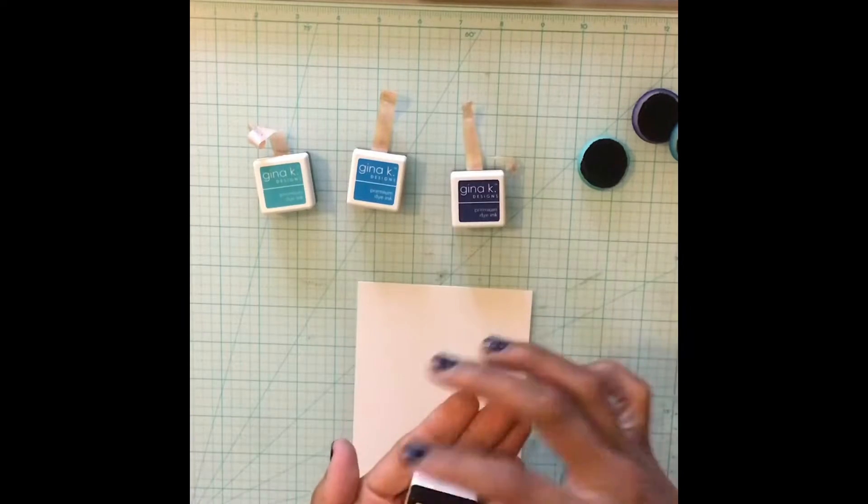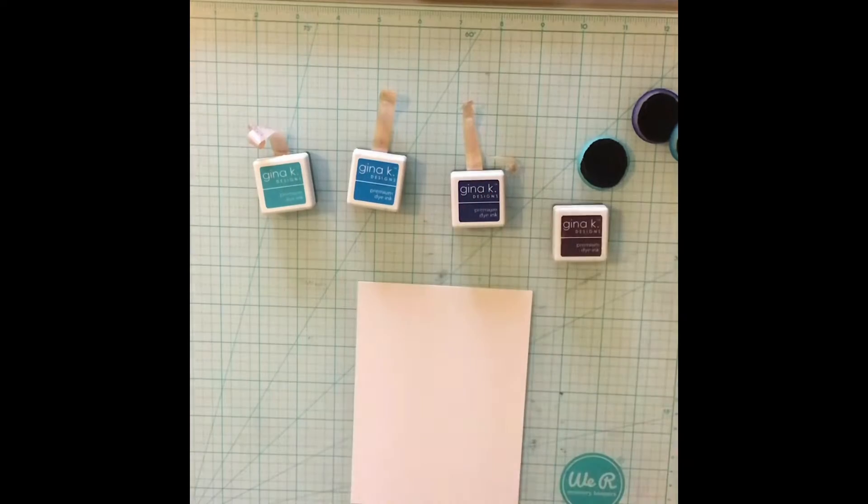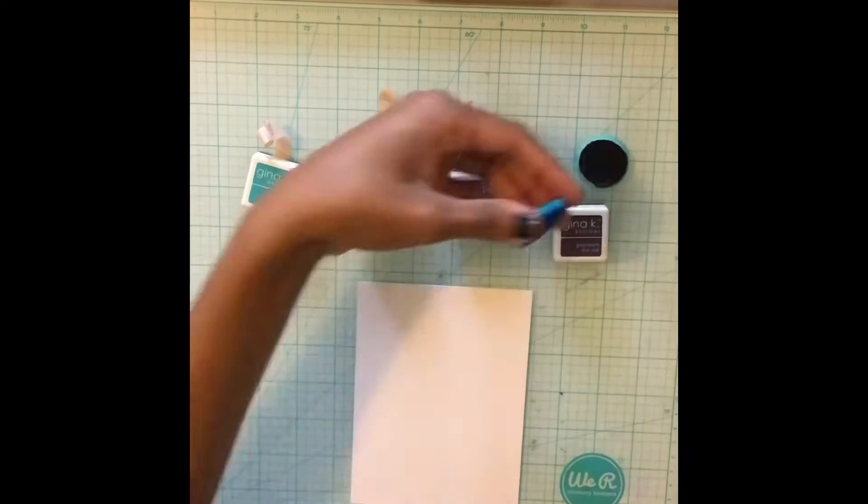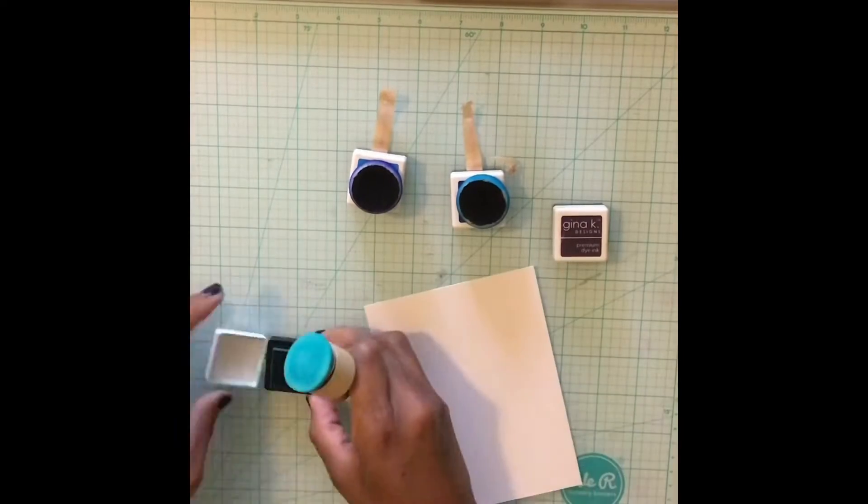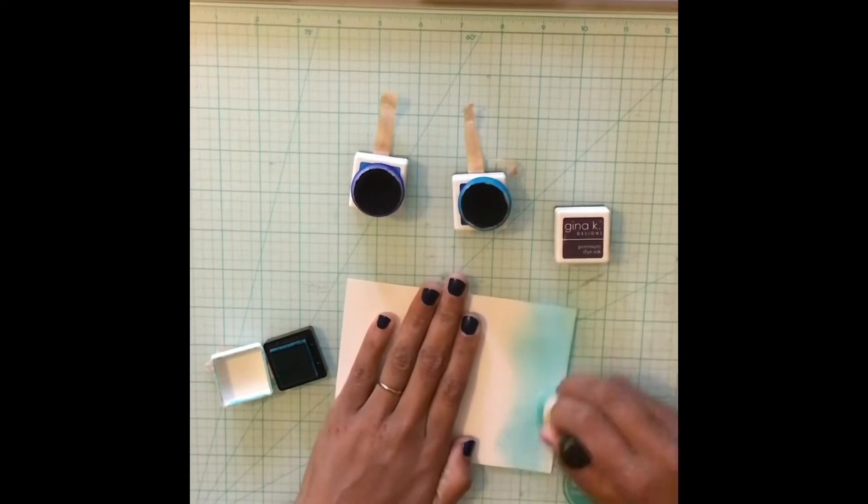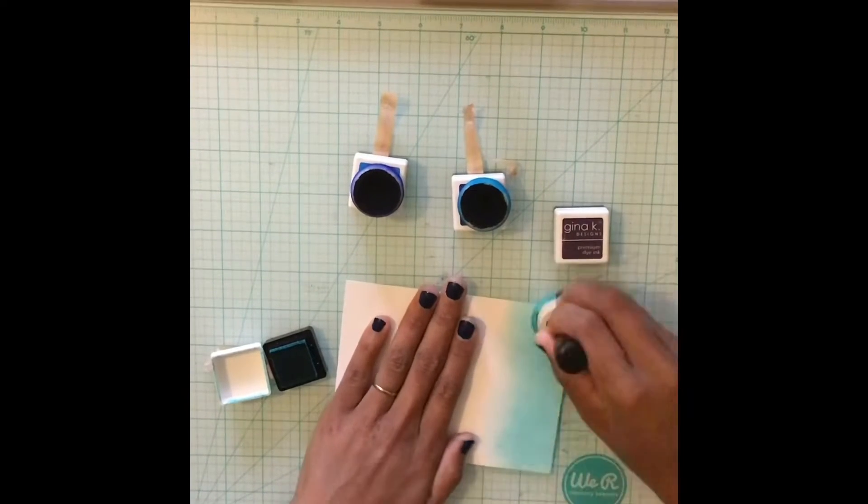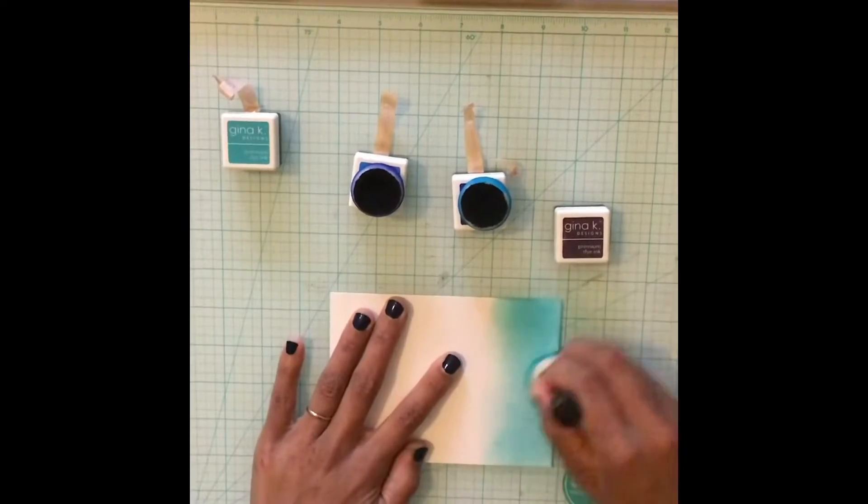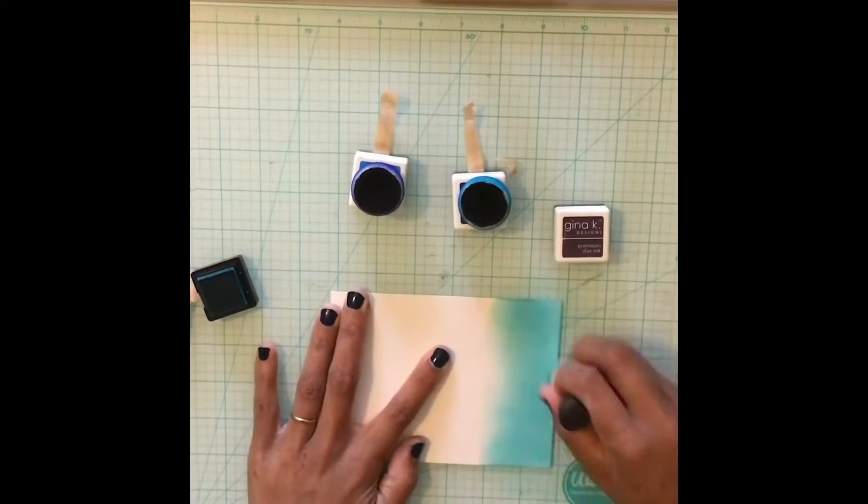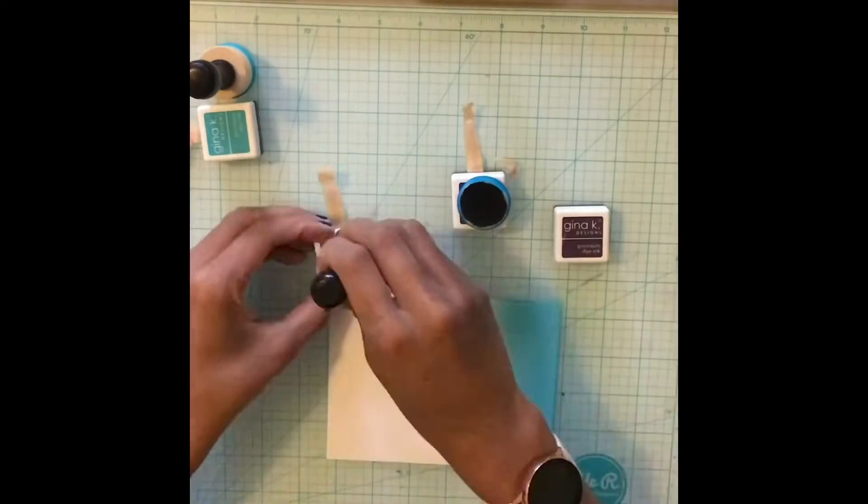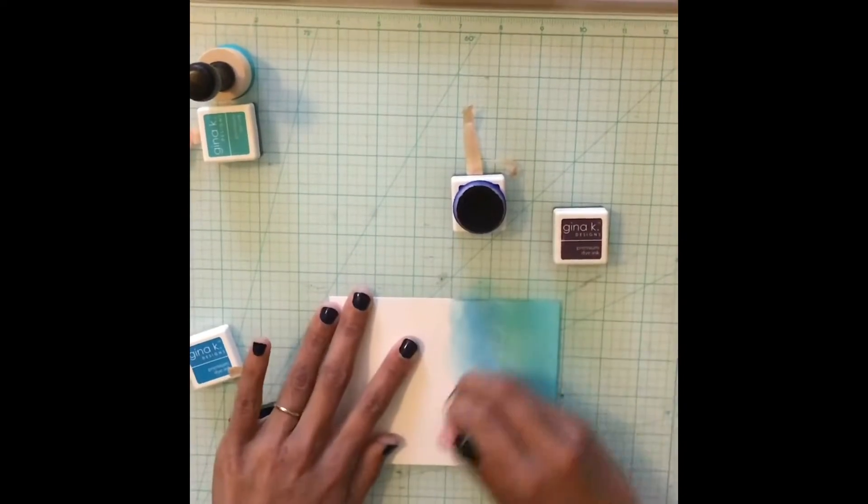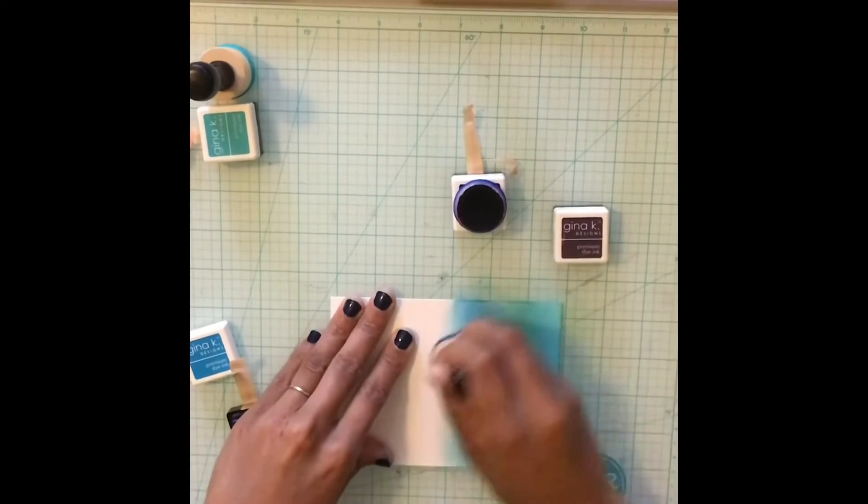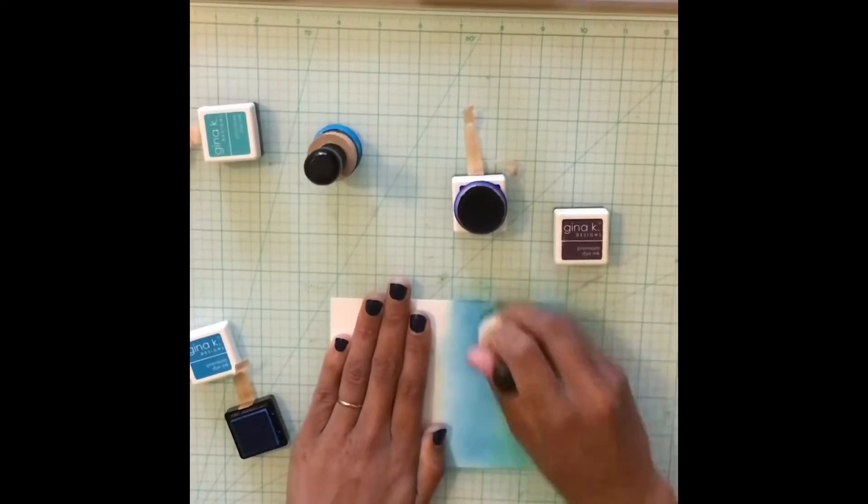I'm going to begin with ink blending on some Bristol Smooth cardstock. I begin with my lightest layer at the very bottom and then I work my way all the way to the top. I go over each layer multiple times and you will see that in this video. By the way I did speed up this video to about four times the normal speed. I definitely don't ink blend this fast.